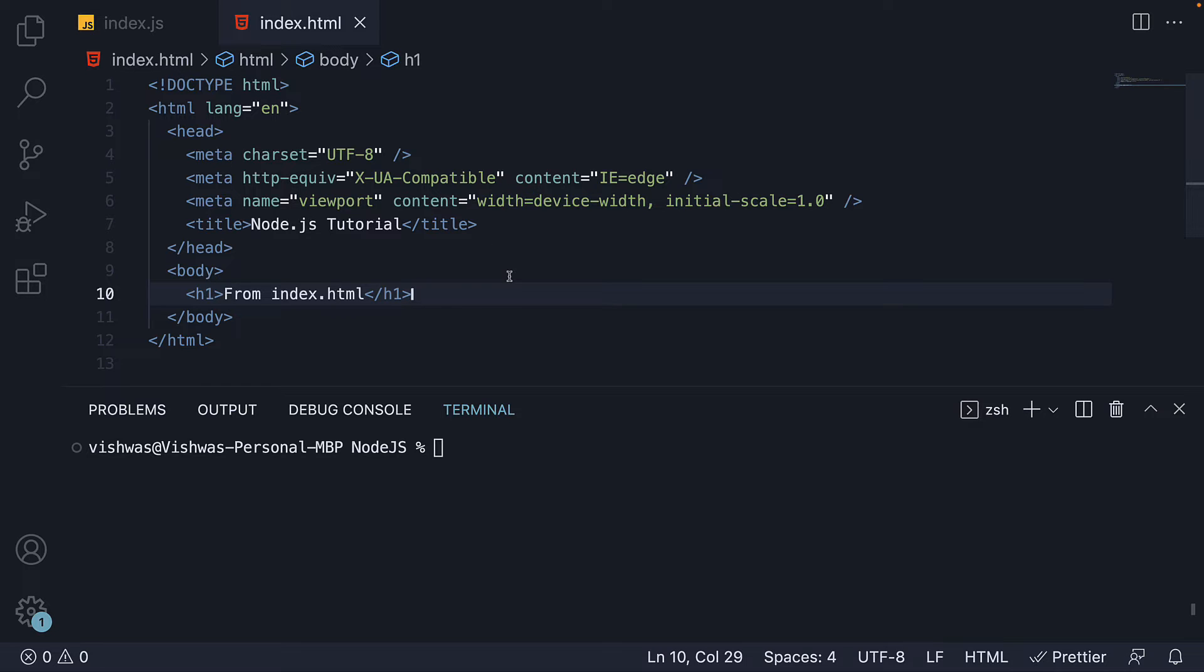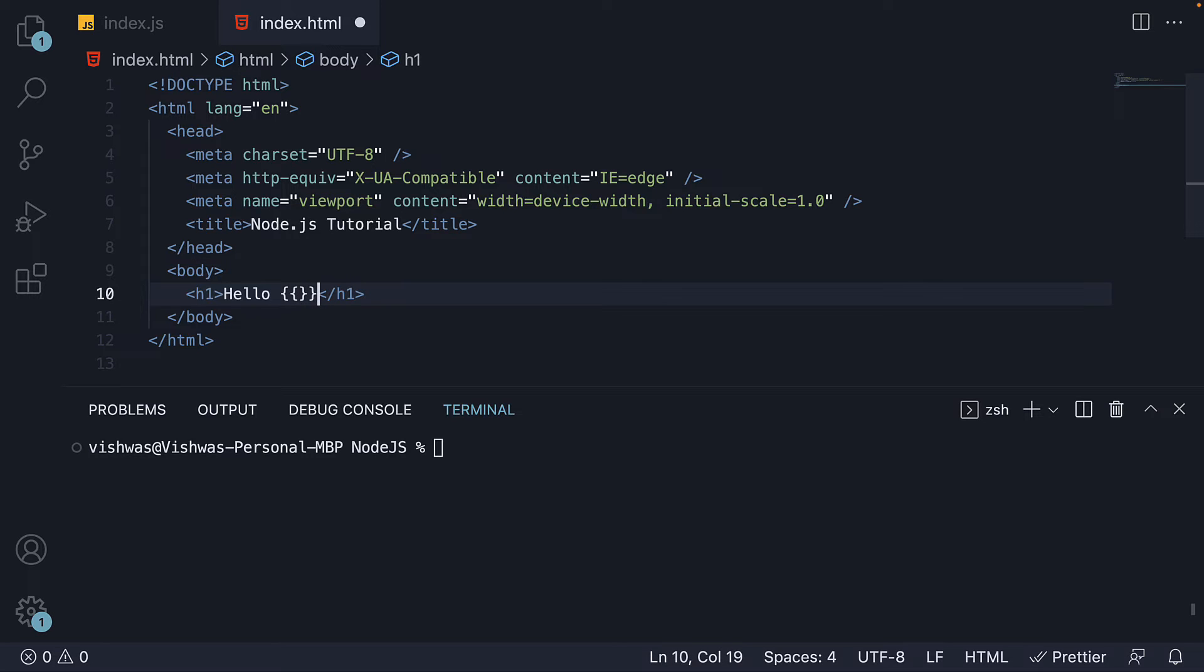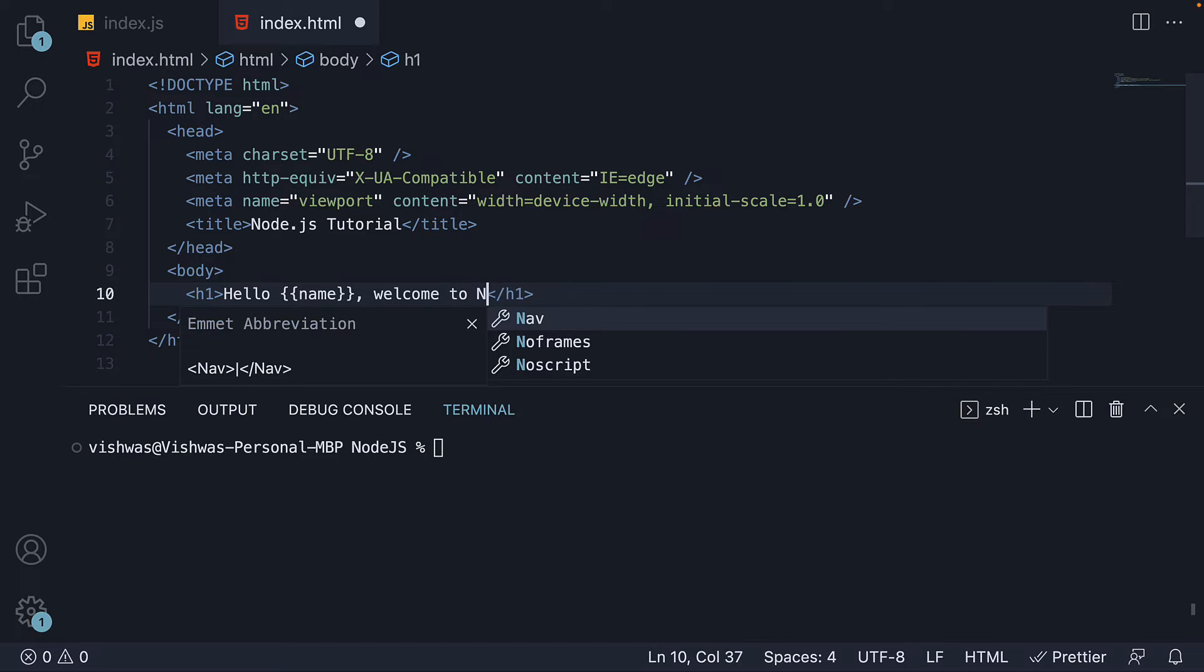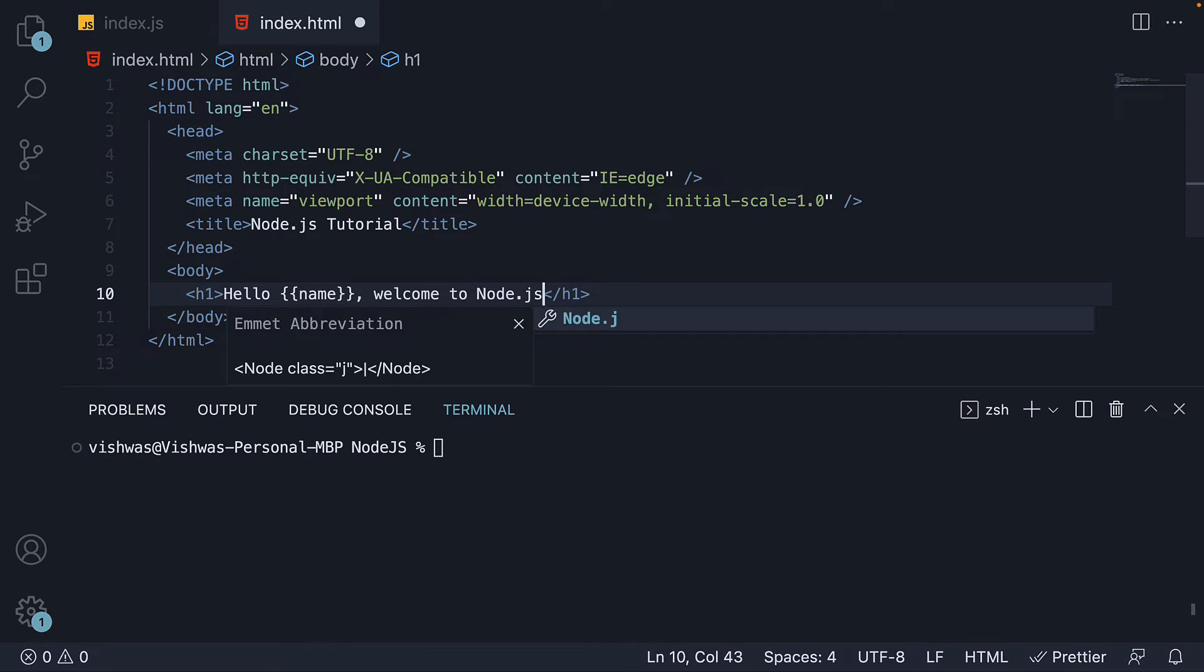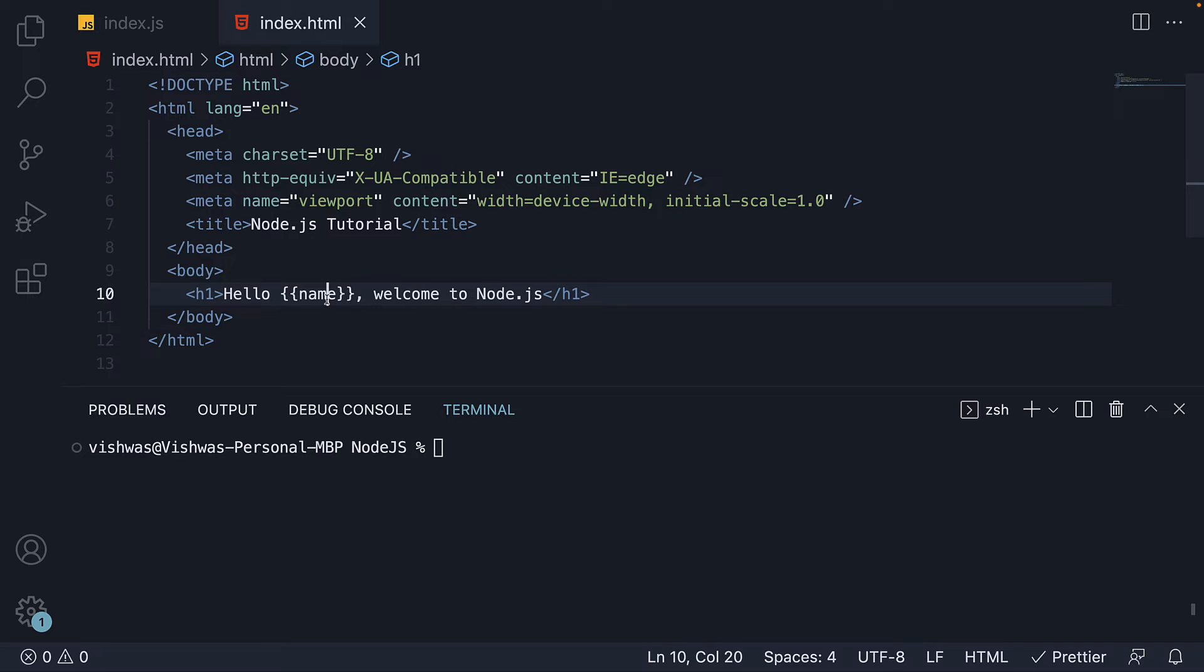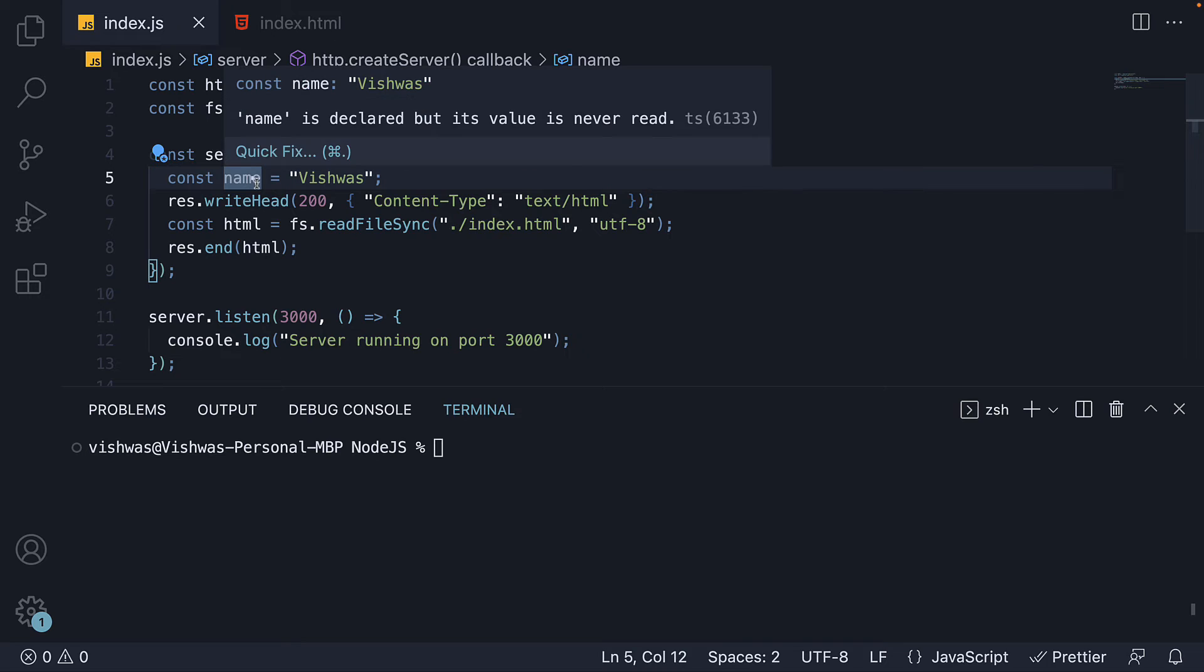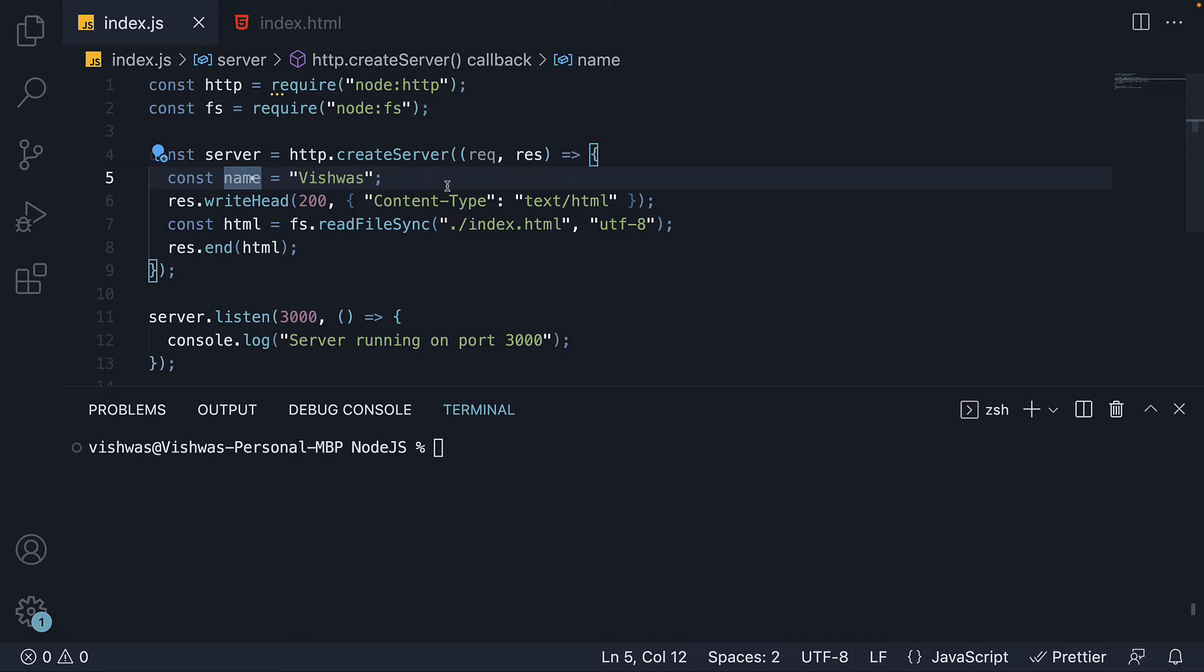So in the HTML file, I am going to add hello double curly braces name welcome to node. What we now have to do is replace name in double curly braces with the name constant in our JavaScript file.